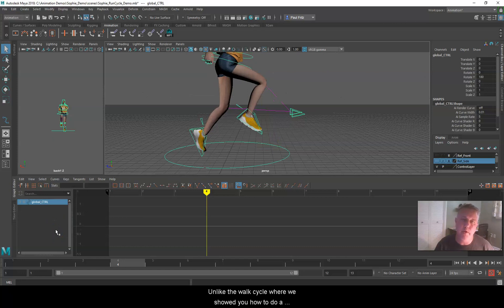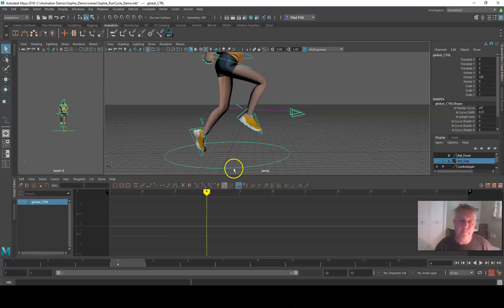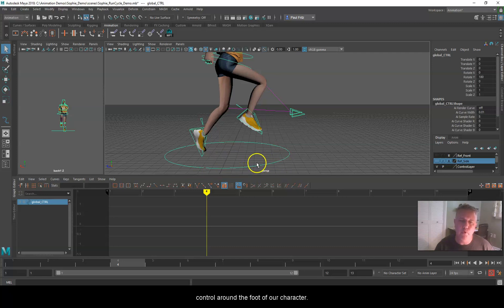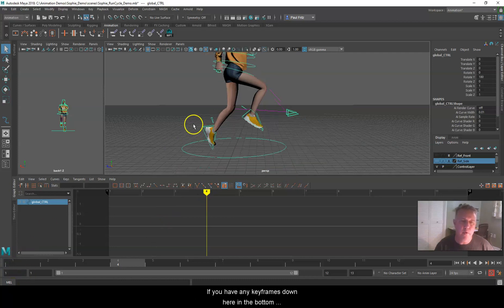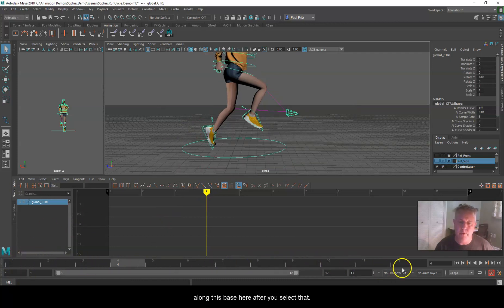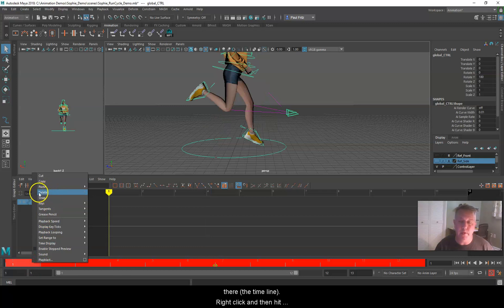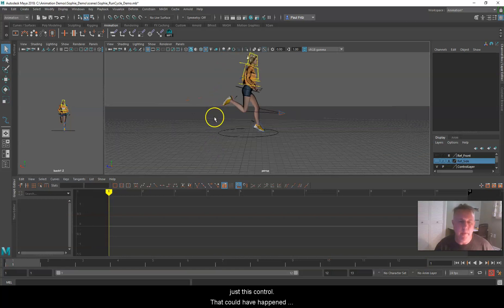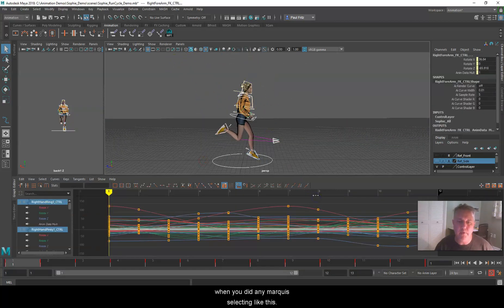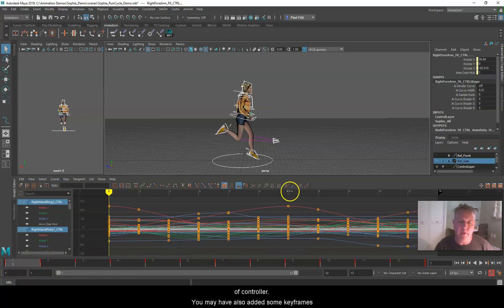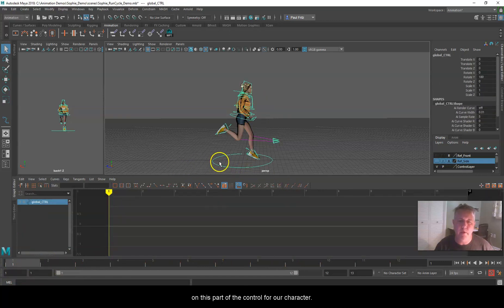Unlike the walk cycle where we showed you how to do a progressive walk and then get it to move, we're not going to do a progressive walk this time. So go ahead and select the control layer around the foot of our character. If you have any keyframes along the base after you select that, double-click into there, right-click, and hit Delete. We're going to get rid of any keyframes on just this control, which could have happened during any marquee selecting.